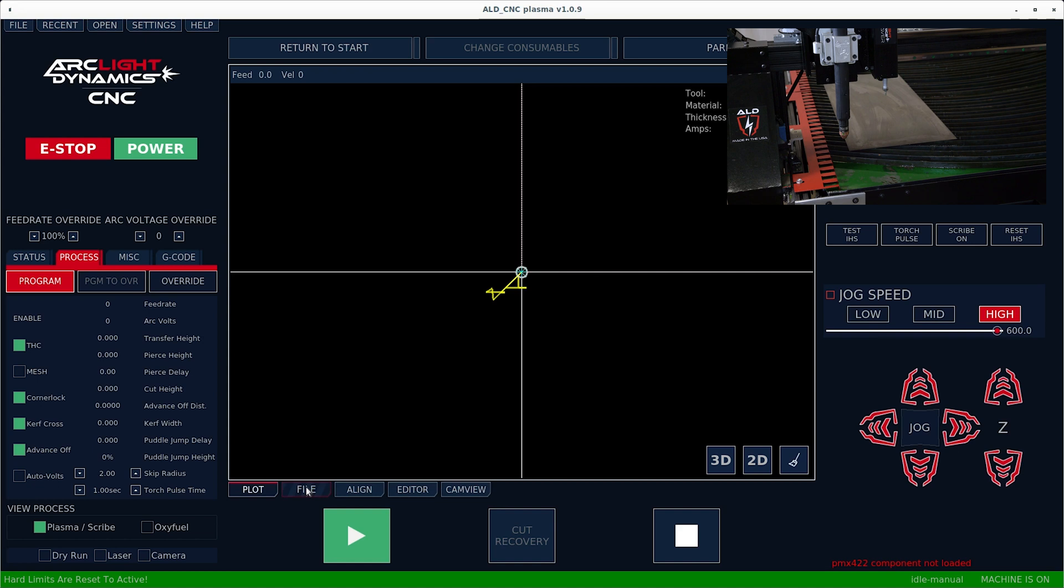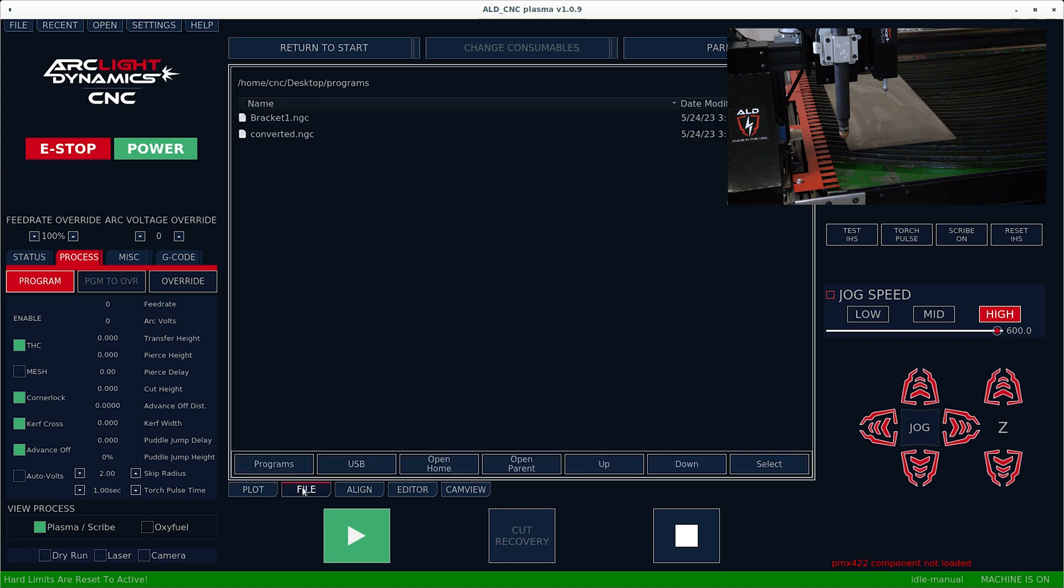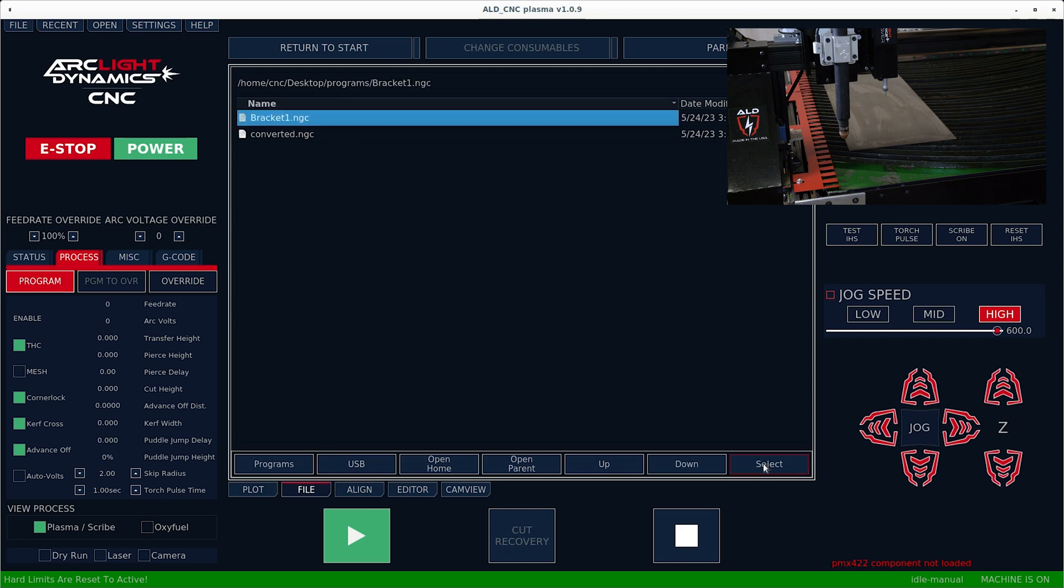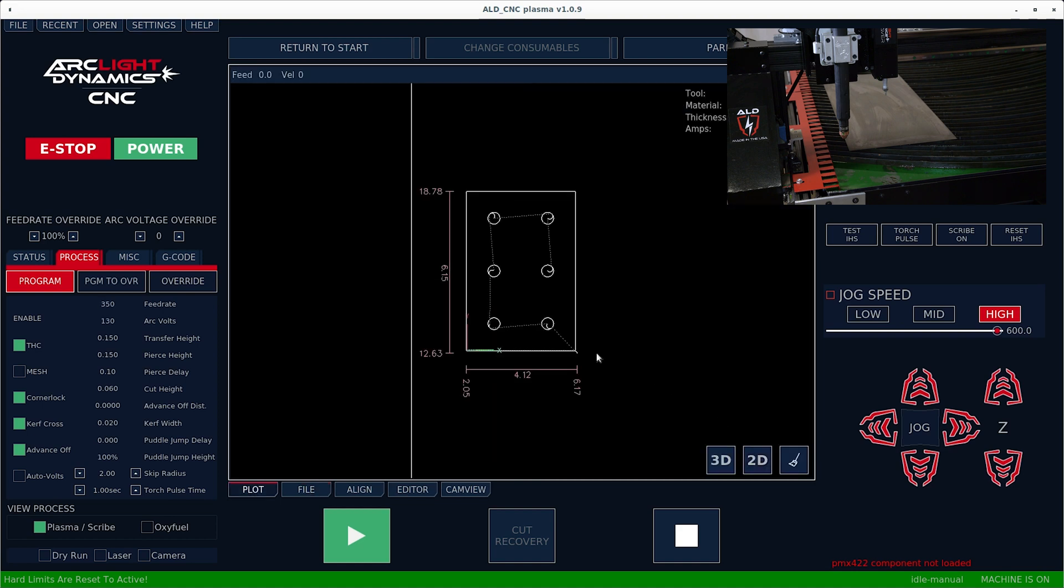Now that the machine is homed, we're going to load a file by clicking on file on the tab down here. Select bracket one dot NGC, which is the file that we produced from SheetCam, and hit select. At this point, I can see the file that I want to cut on the screen. And now I need to go ahead and move over and get the program zeros.